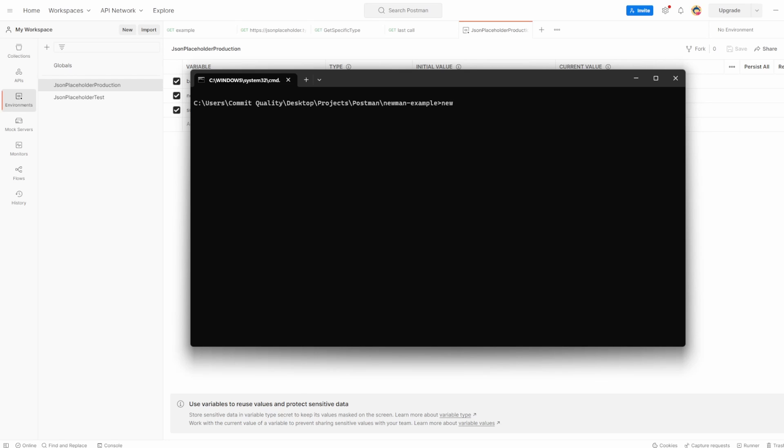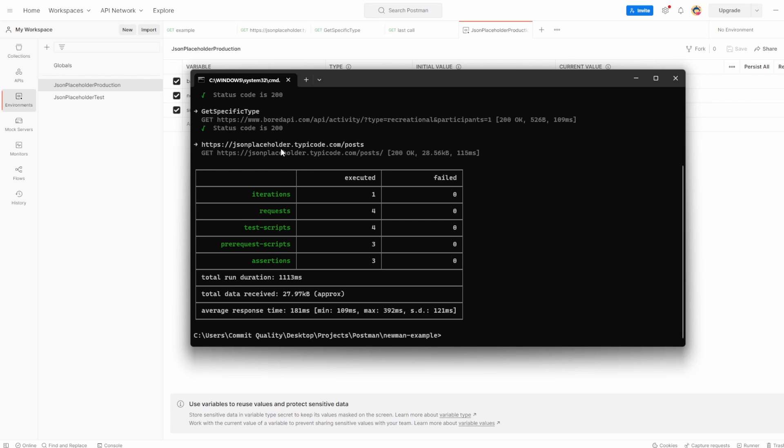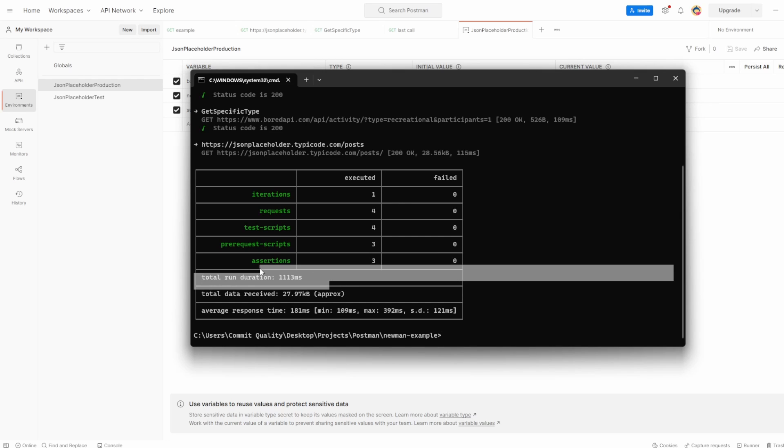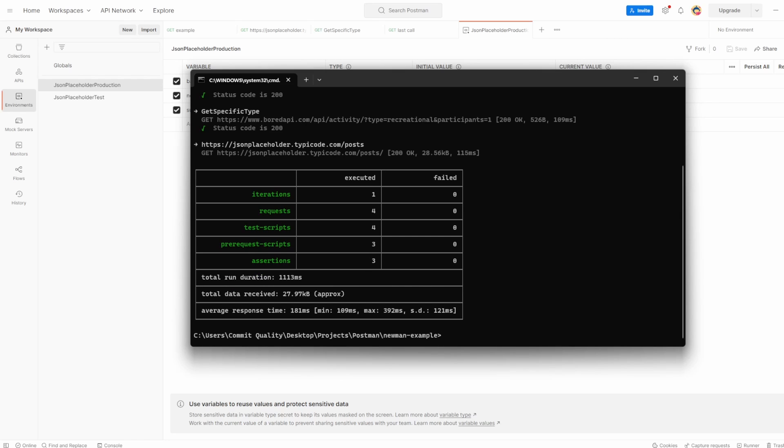Let's clear this down so it's nice and pretty. And now we can say Newman run and to run is the collection name. I probably should have named that something better, but now we can say dash E, which is environment. And we pass through the name of the environment, which is env prod. So now when I hit enter, I'm expecting this environment to be set and all of my tests to pass because that base URL variable should now be populated. And there we are. You can see here, JSON placeholder, and it's made a call to this URL. And we already had the endpoint in there. So fantastic. Exactly what we want to see. And it's given us how long everything has taken.